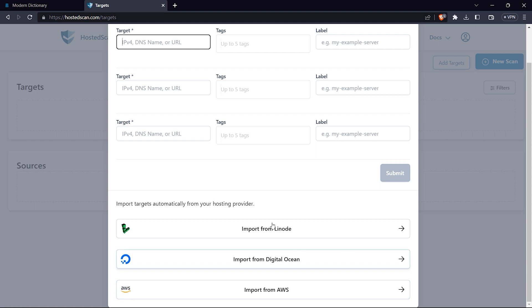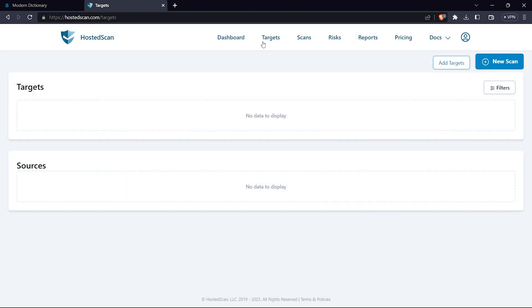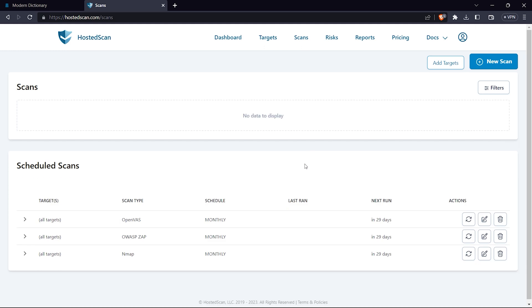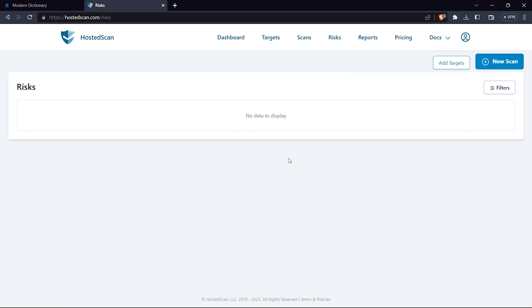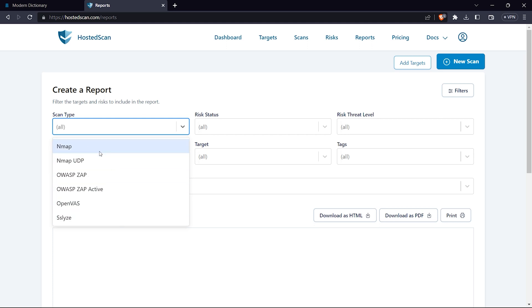Then you have scans - any scans currently running. I will show you a demonstration shortly. You will get data of all the risks associated. There are three main categories: high, medium, and low risk.